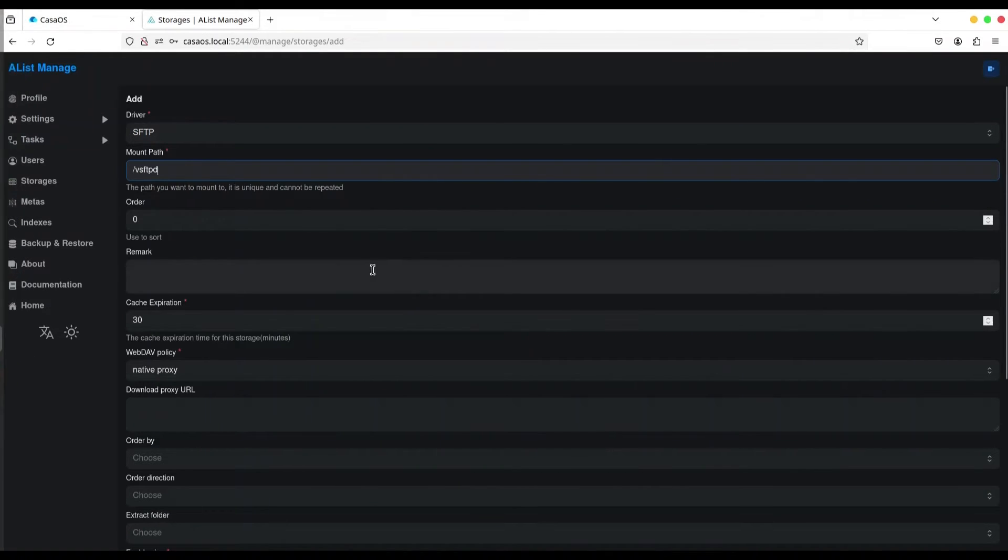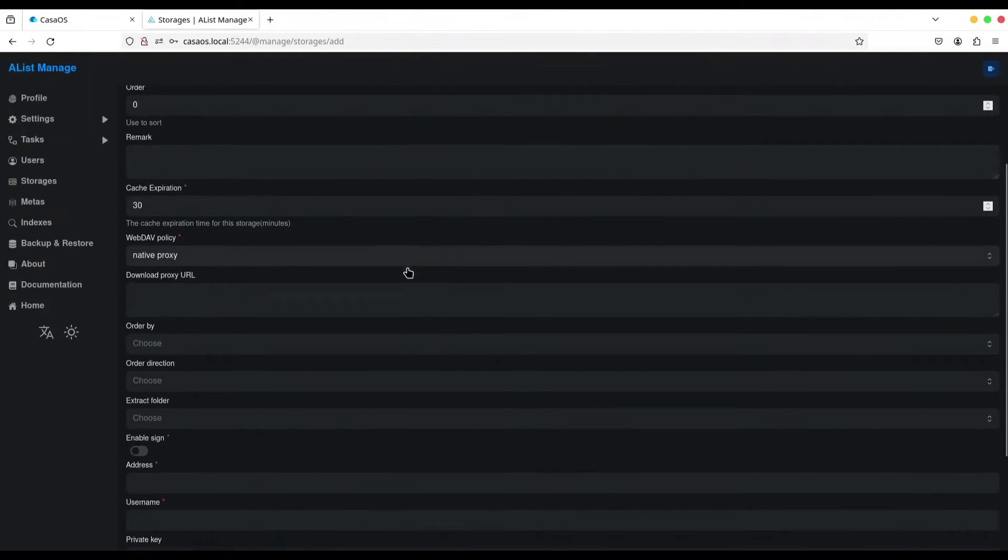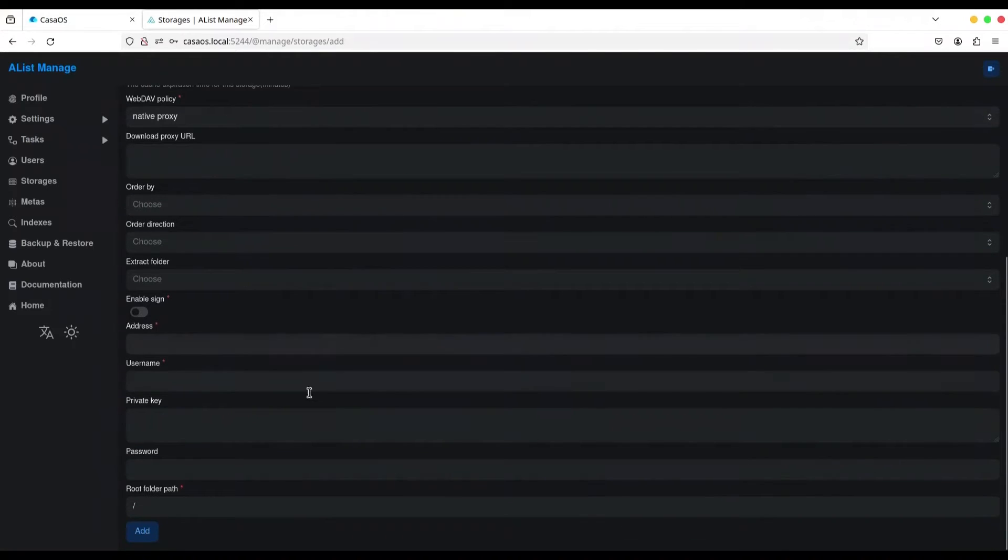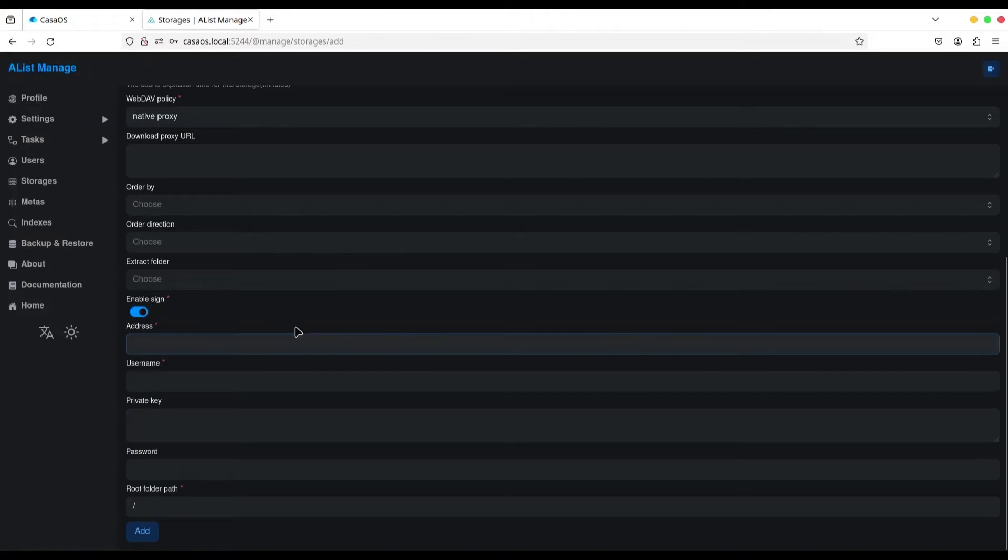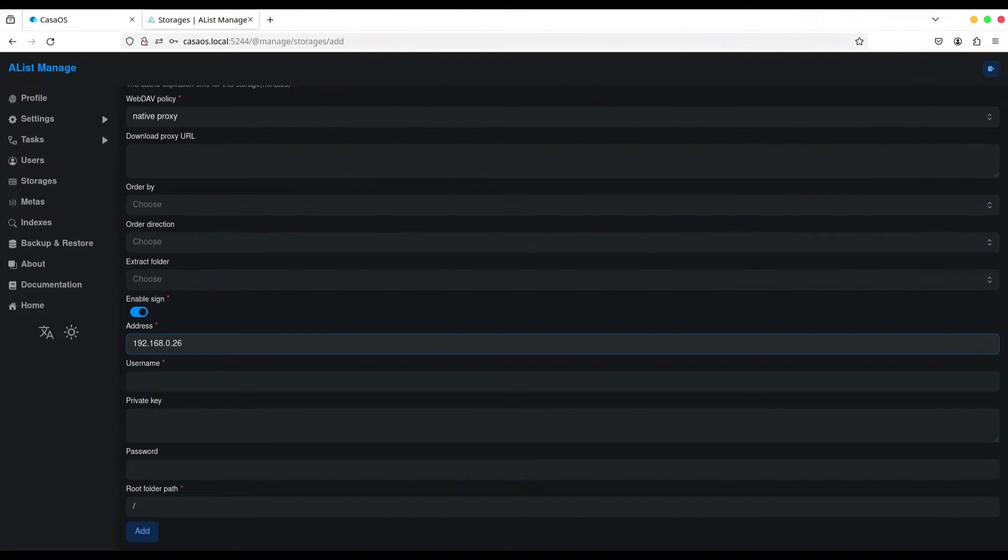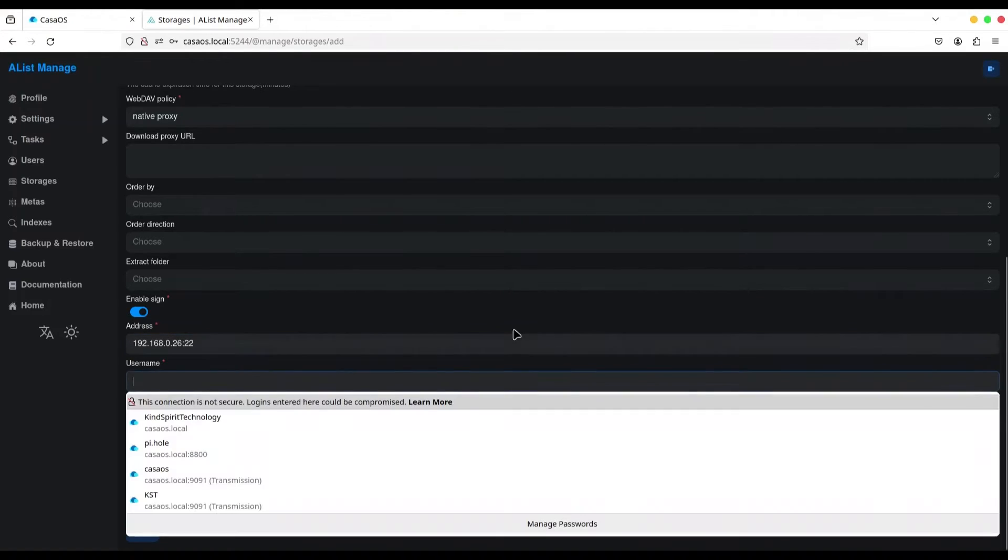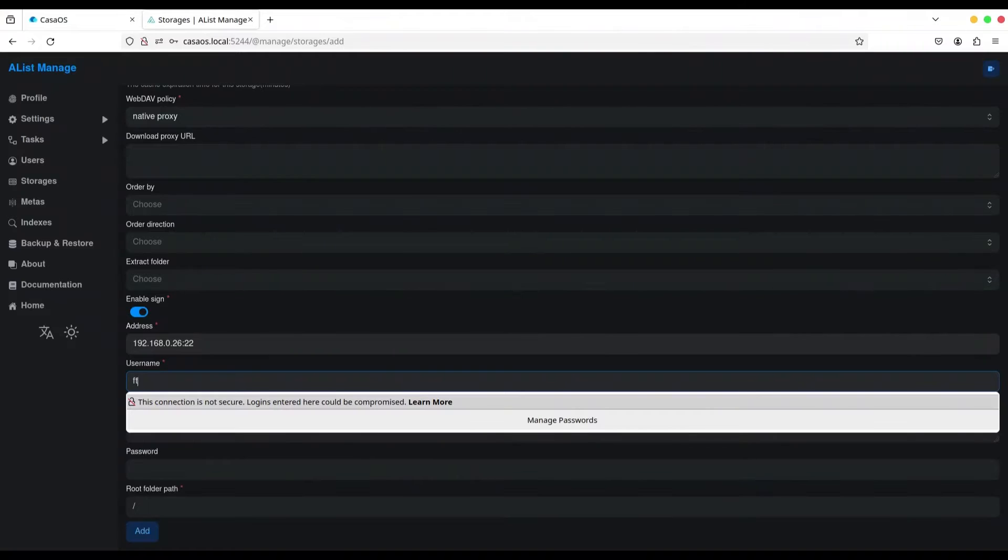Now, what else we have in here? We have to check enable sign. And address is 192.168.0.26. We have to provide port number. For SFTP, port is 22. Username, if you remember from yesterday, is FTP user.